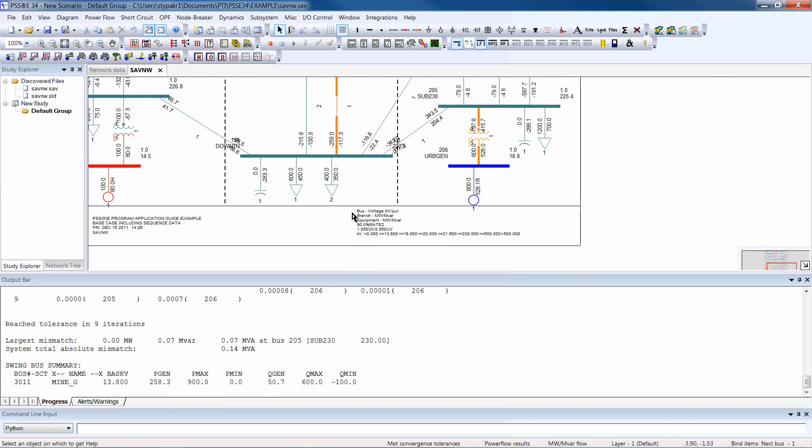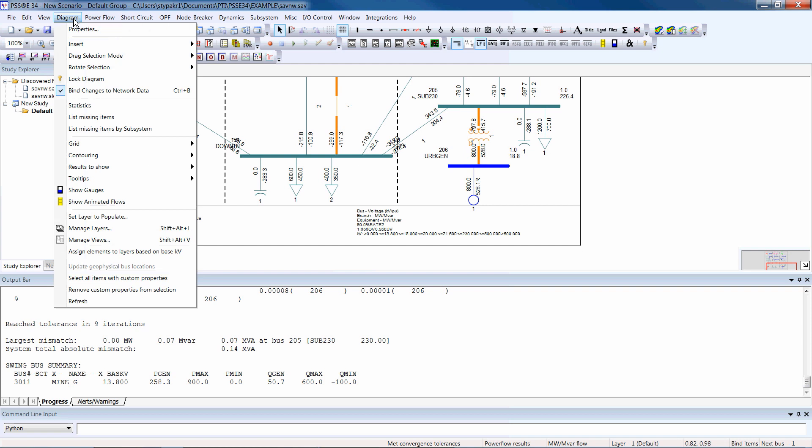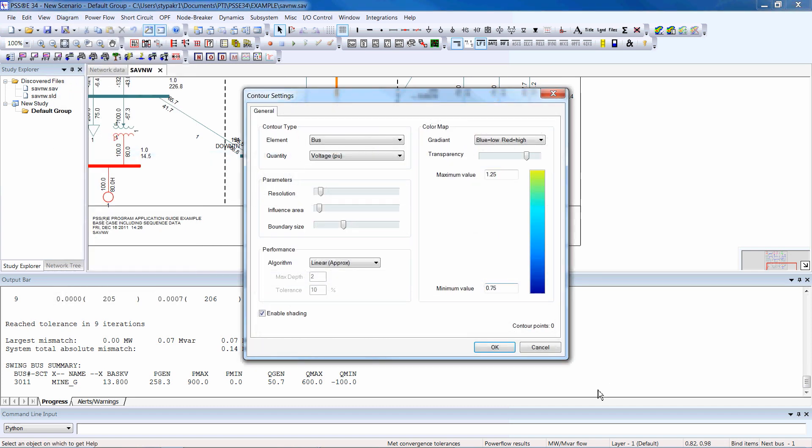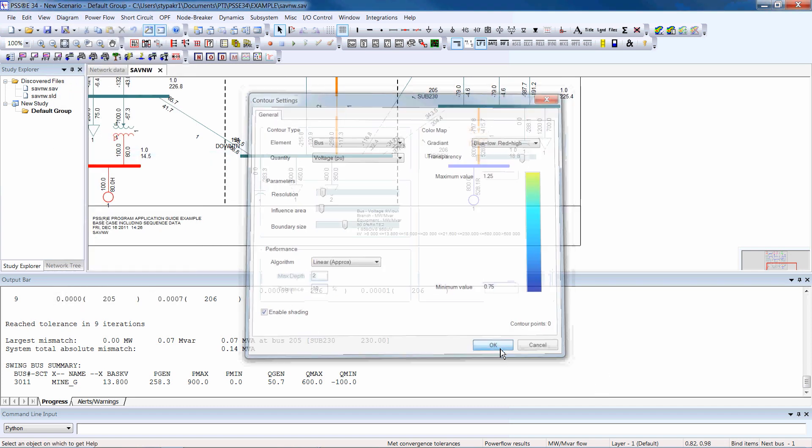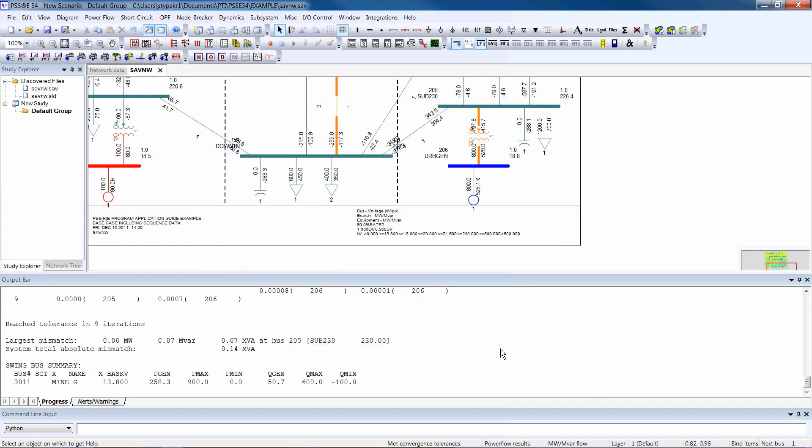To see the voltage profile contour diagram, select Diagram, Contouring, Enable Contouring. The contouring shows the voltage profile of the entire network.